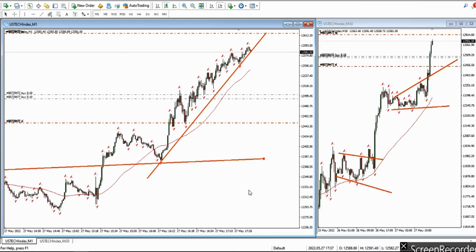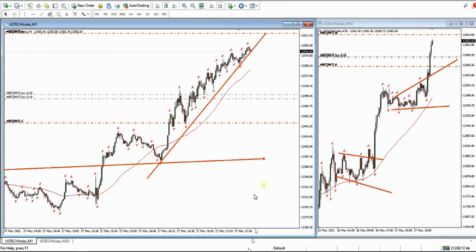Hi everyone, I'd like to share with you a few trades posted by our graduated students and our instructors globally. Kastra sent this clip on the Nasdaq CFD — just a second, I'm playing his video.